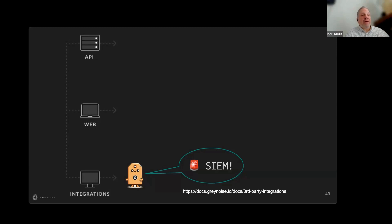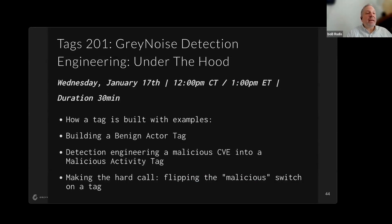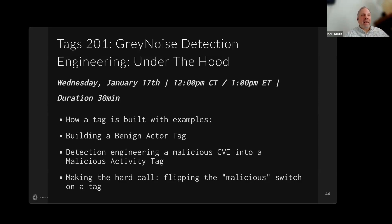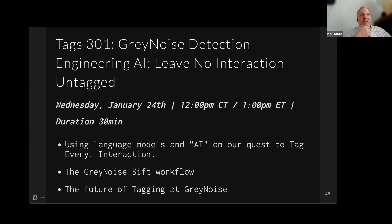That's the quick GrayNoise tags overview and this is just the first webinar. Now that you've got a great background, the next one we're setting up is the 201 — detection engineering under the hood. You're going to build a tag with us in that one, which will be super cool. And then the final one is going to talk more deeply about the AI stuff I keep mentioning. This isn't just an AI sticker like a lot of vendors do these days — we're literally using AI to give our team superpowers. Thanks to AI we have around an 85-tag backlog we're working through right now, which shows how solid this tool is.